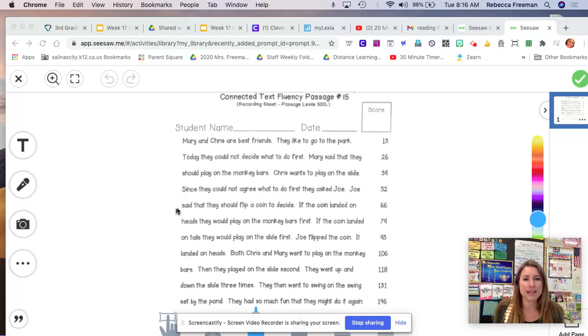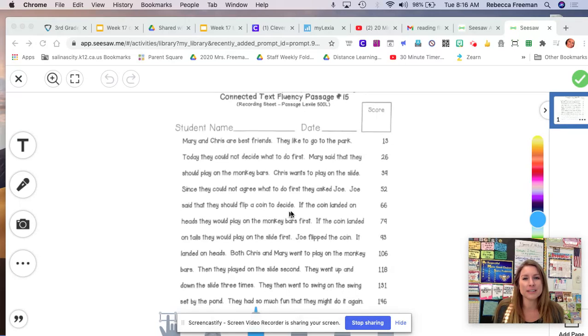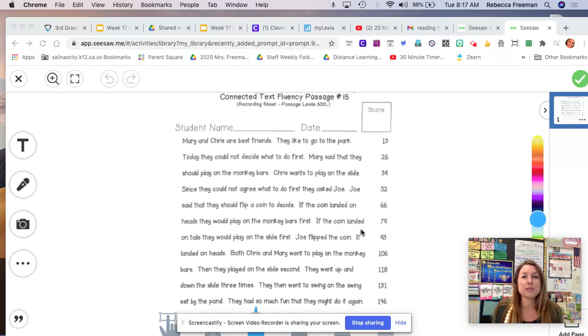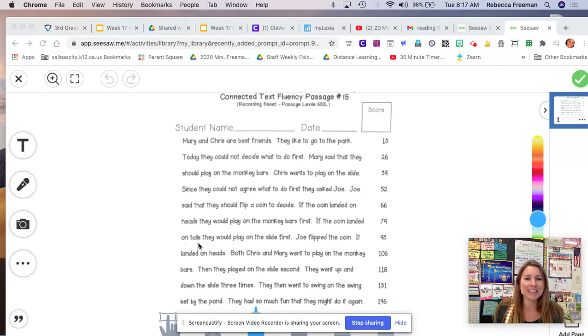Joe said that they should flip a coin to decide. If the coin landed on heads, they would play on the monkey bars first. If the coin landed on tails, they would play on the slide first.